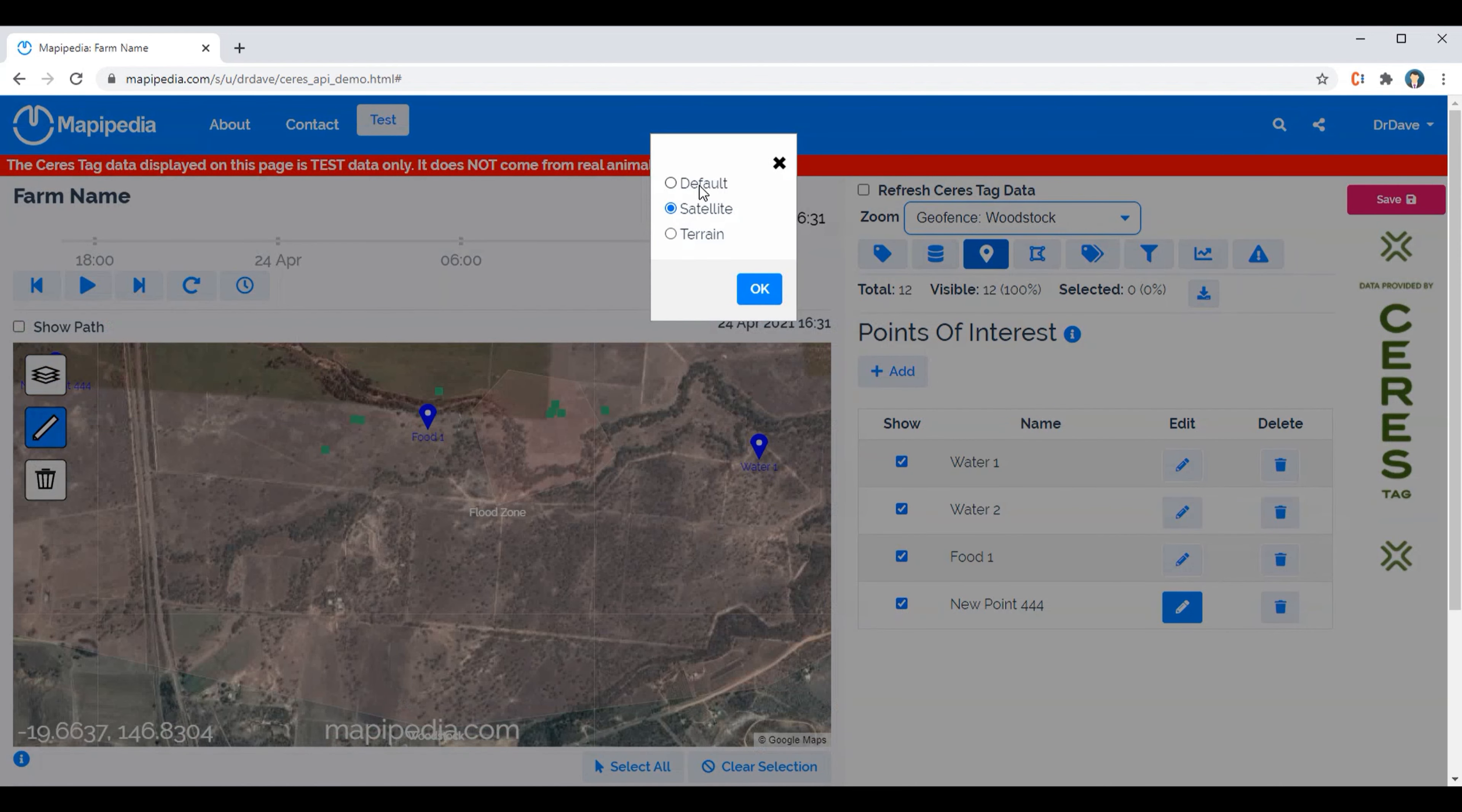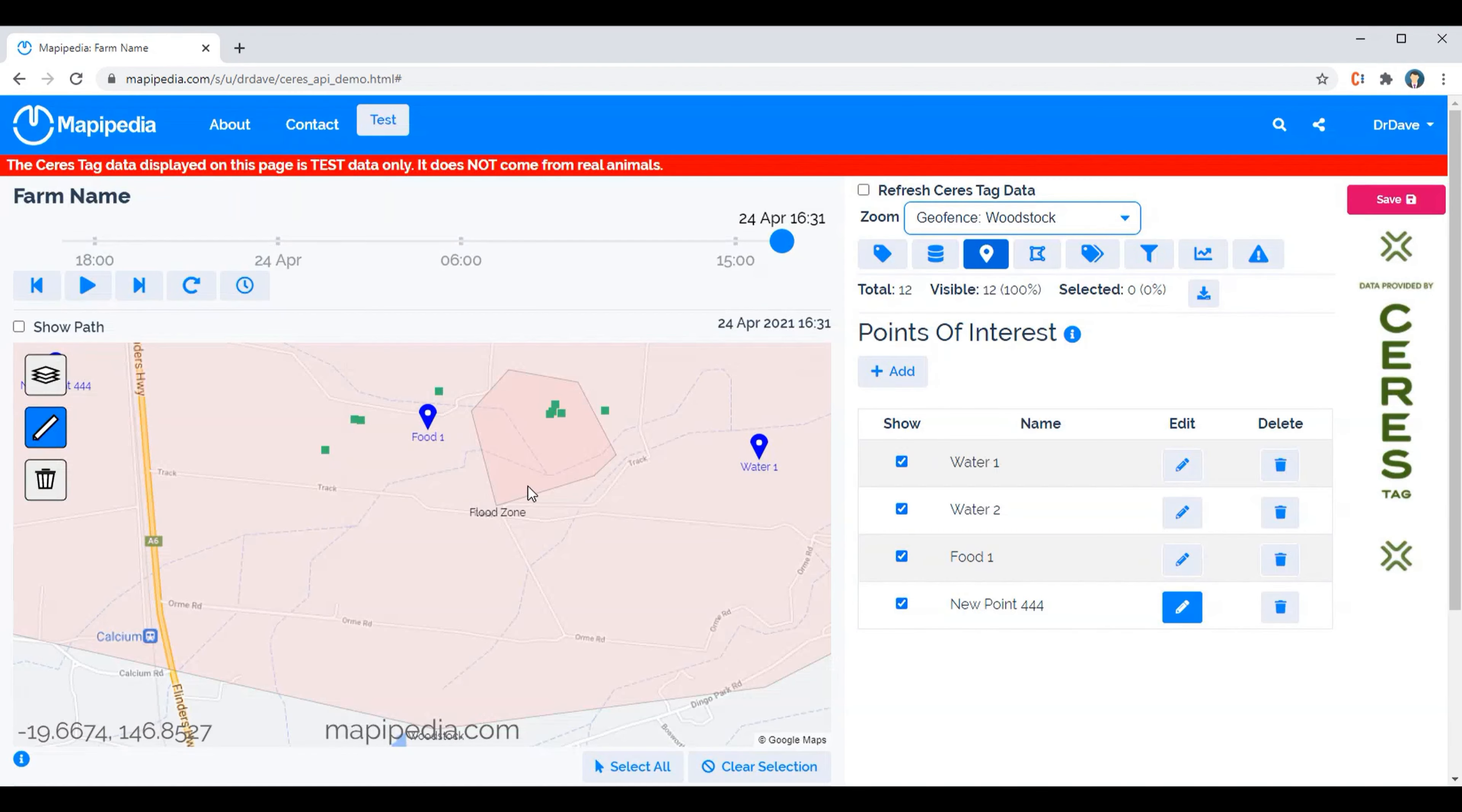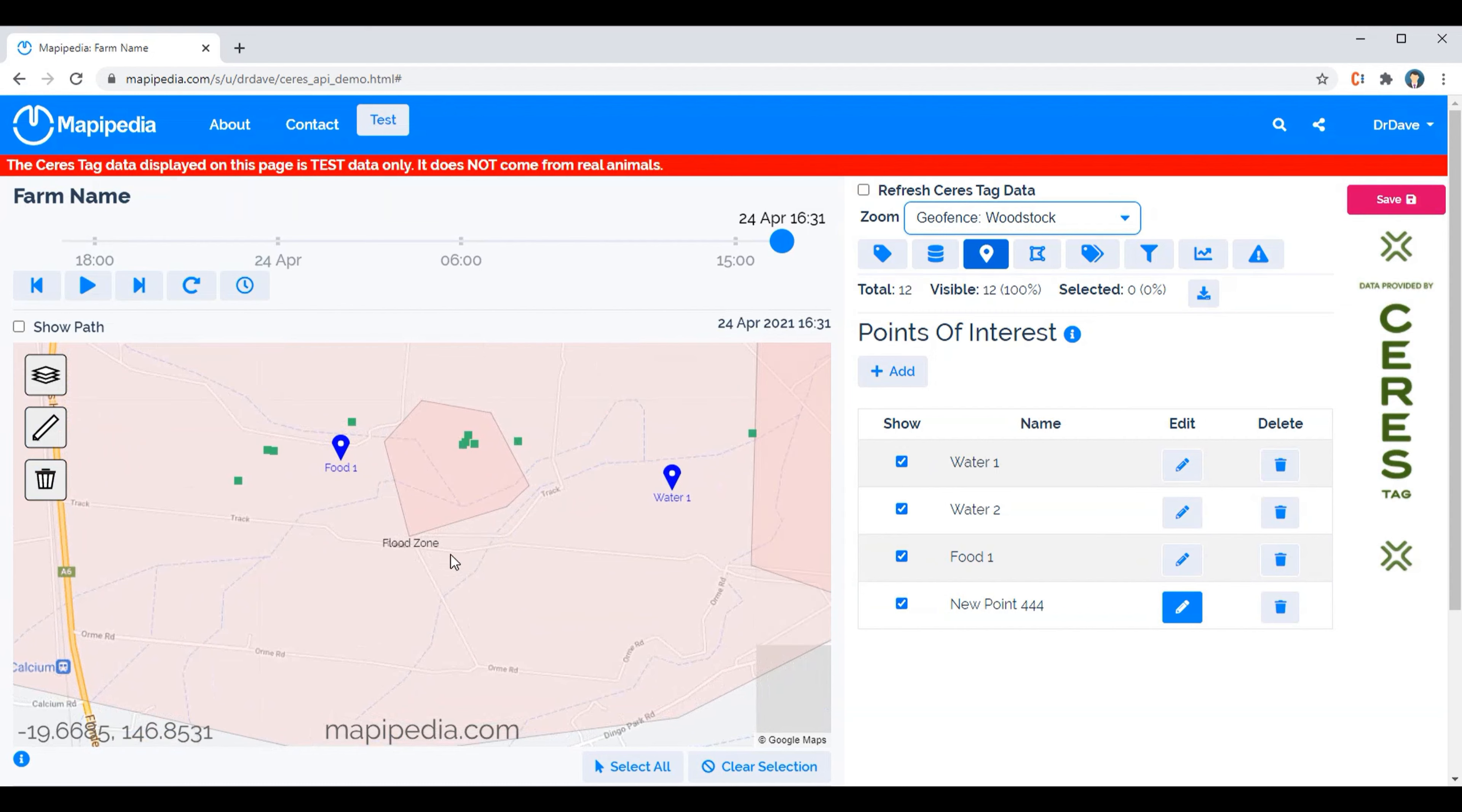You can also delete it. Now deleting the point here makes it disappear from the map but it doesn't remove it from here, so we can easily just put it back on.